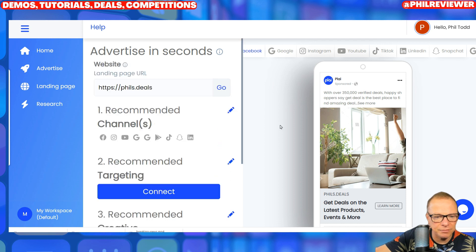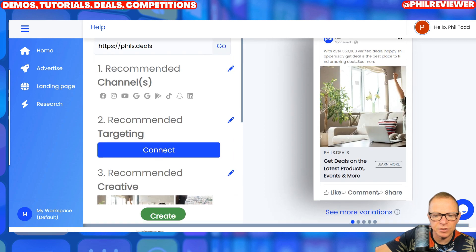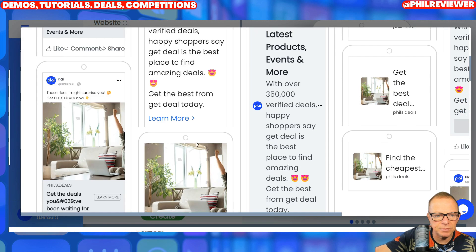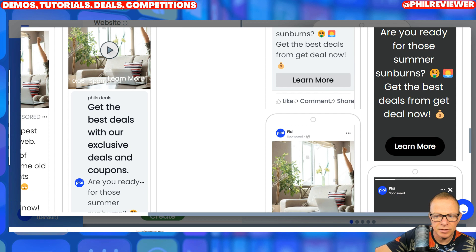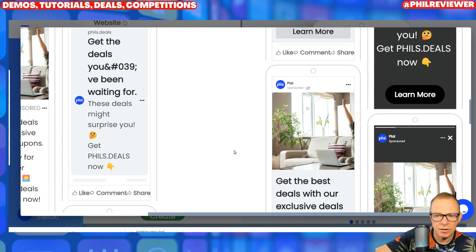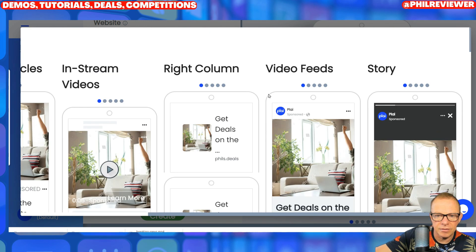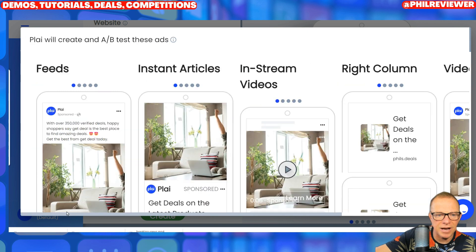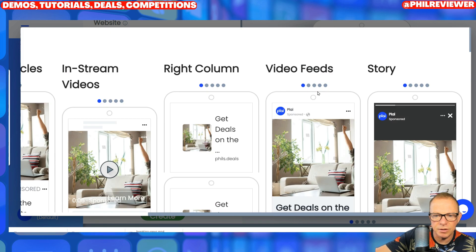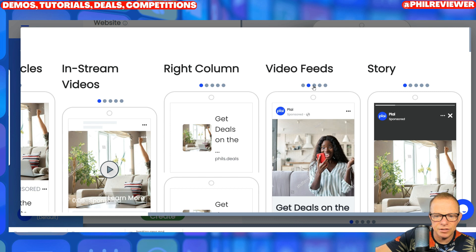It's found the images for Facebook, found everything. So now I can look at the different adverts — I can look at the Facebook adverts and see more variations. On Facebook, it will generate video feeds, right column, left column — it'll generate adverts for everything to do with Facebook, and you can see it creates different variations including images.